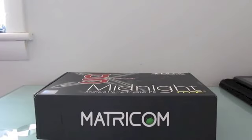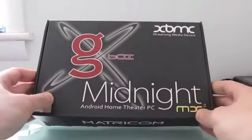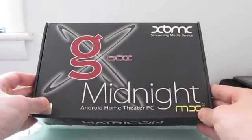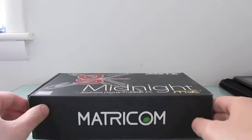Hi, this is Brad Lunder with Lilliputing, and this is the Gbox Midnight MX2, which is an Android TV box.